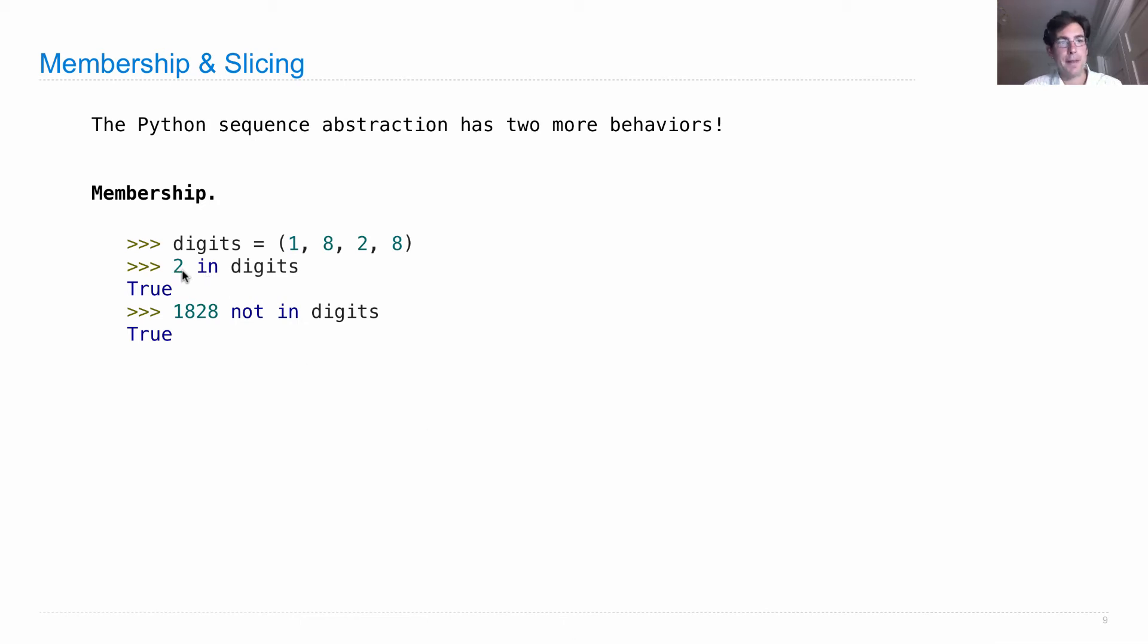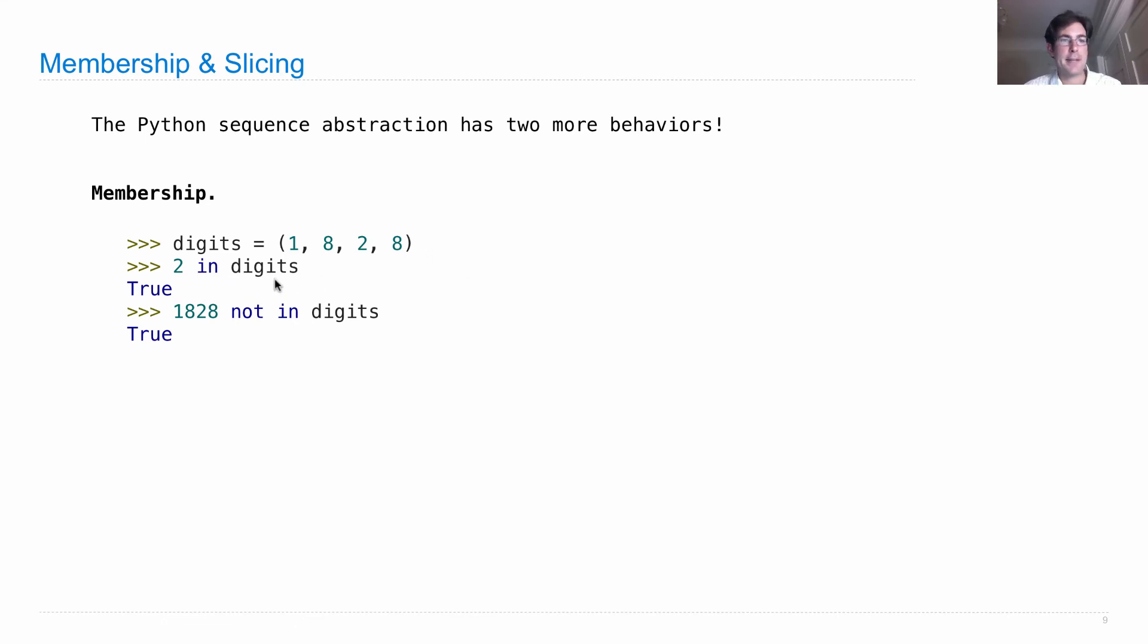And in tells you whether a value appears somewhere in a sequence. So if I define digits in this way, and then I ask if two is in the digits, it will say true. And anything that's not in the digits, I can look for in this way.